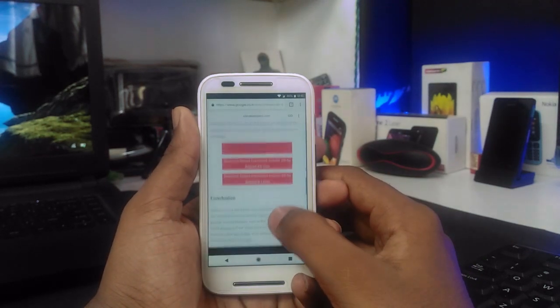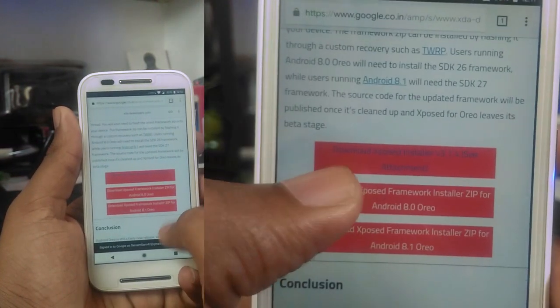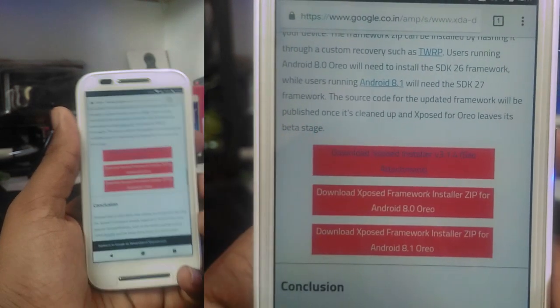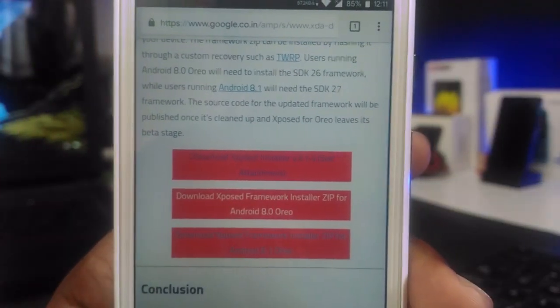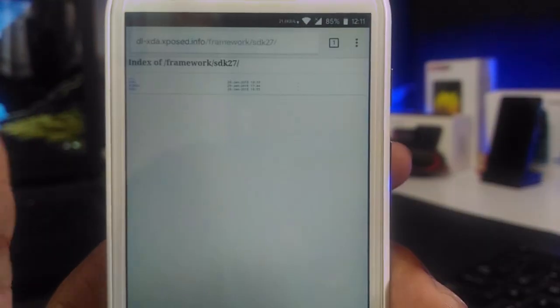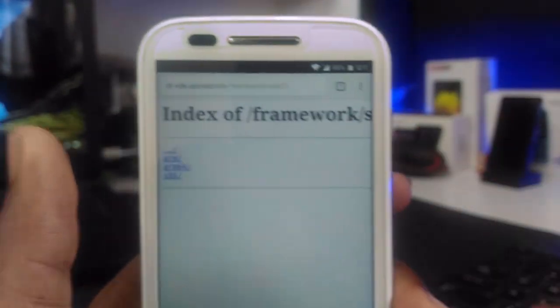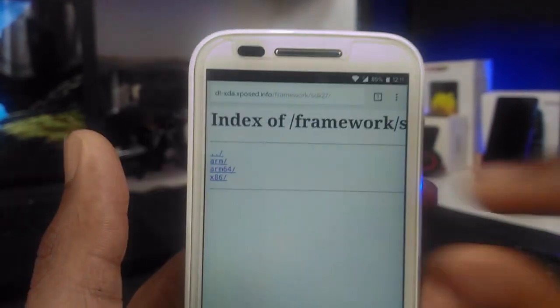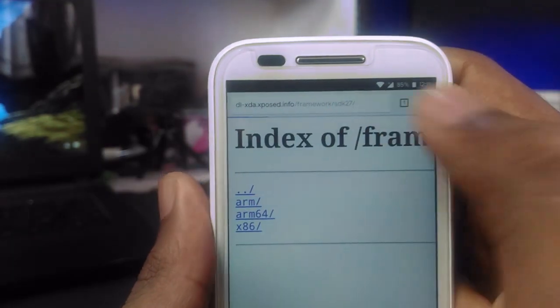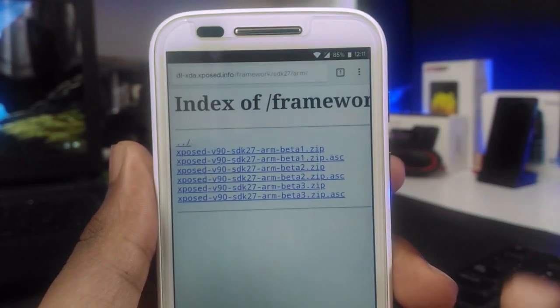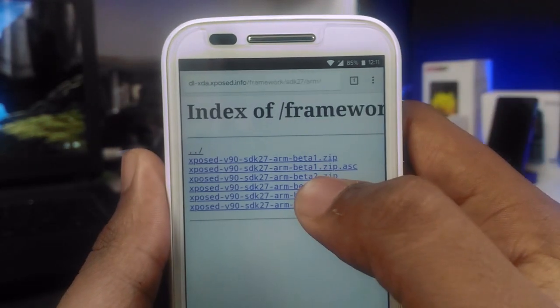Go to the XDA forum. I'm clicking the third red link because mine is 8.1. Find your device processor type — mine is ARM, so I am selecting ARM.